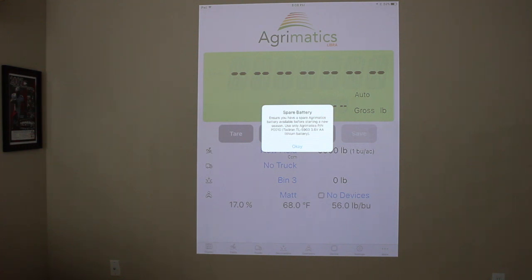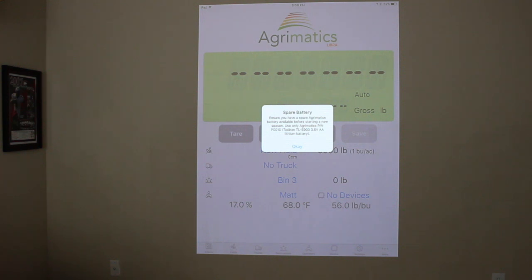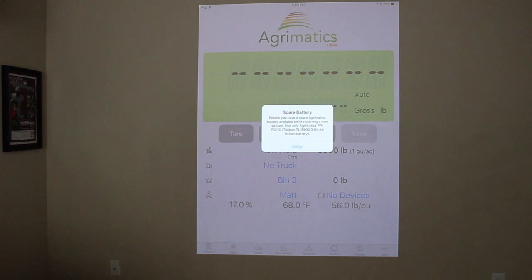So if you have hardware that was before 2017, most likely you're going to have the previous hardware and so you're going to be using the purple battery which is a Tatarin TL5903.